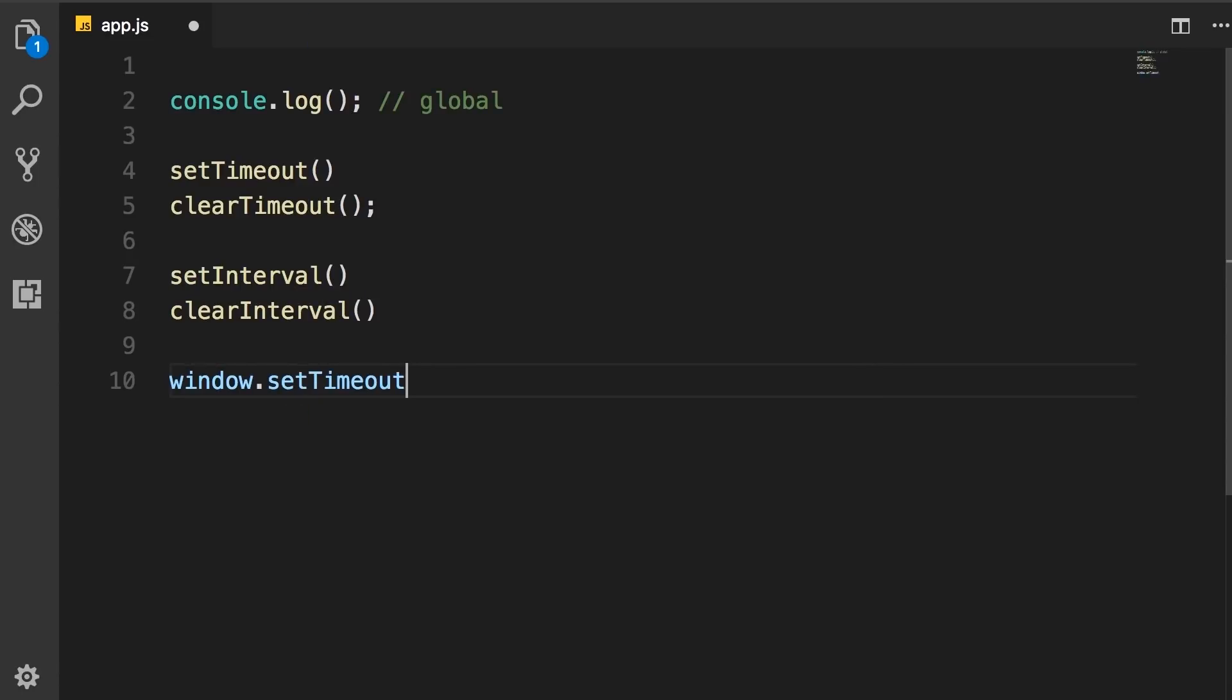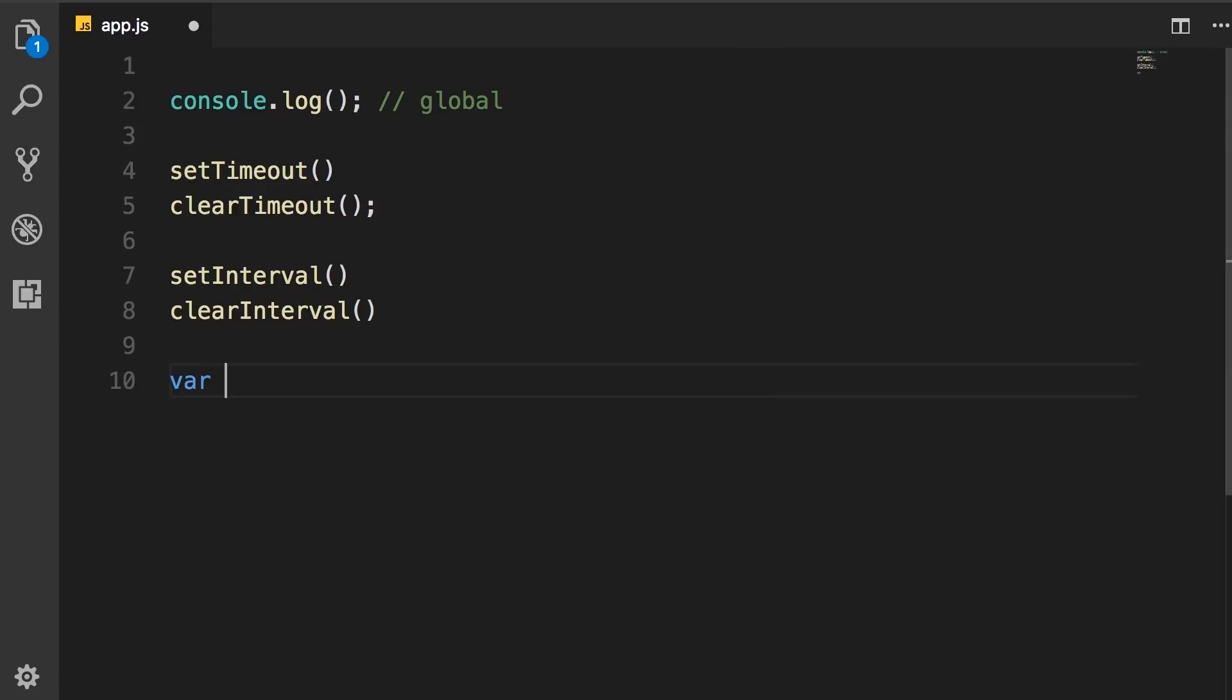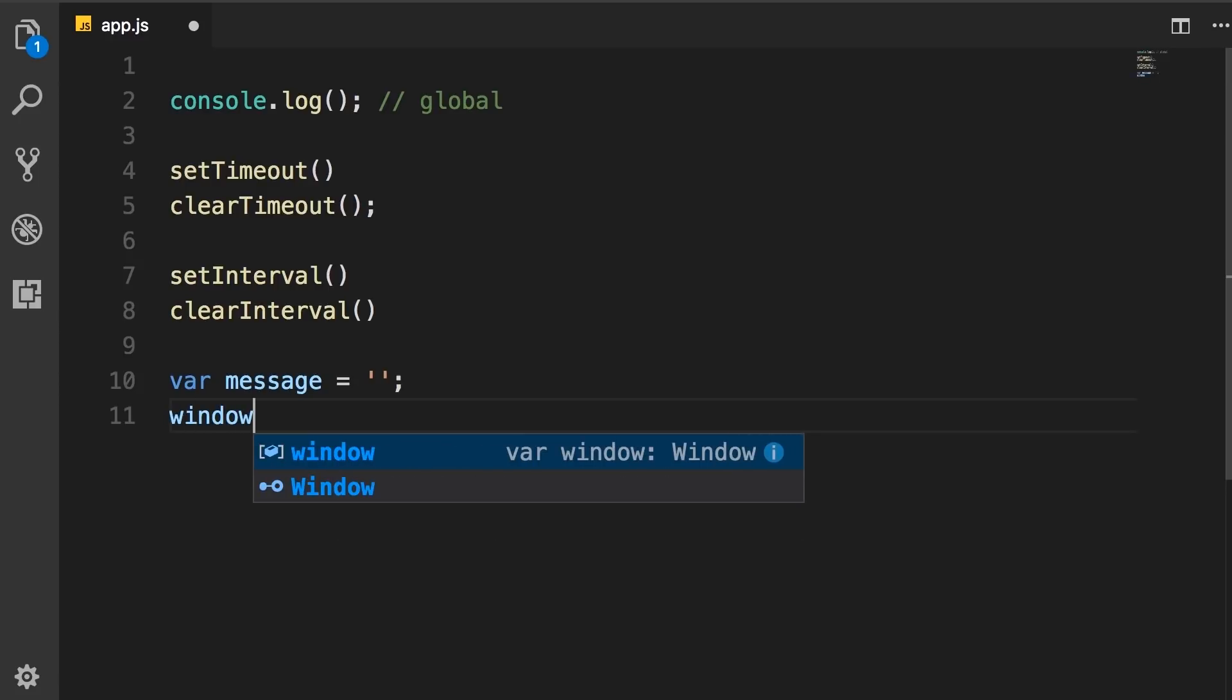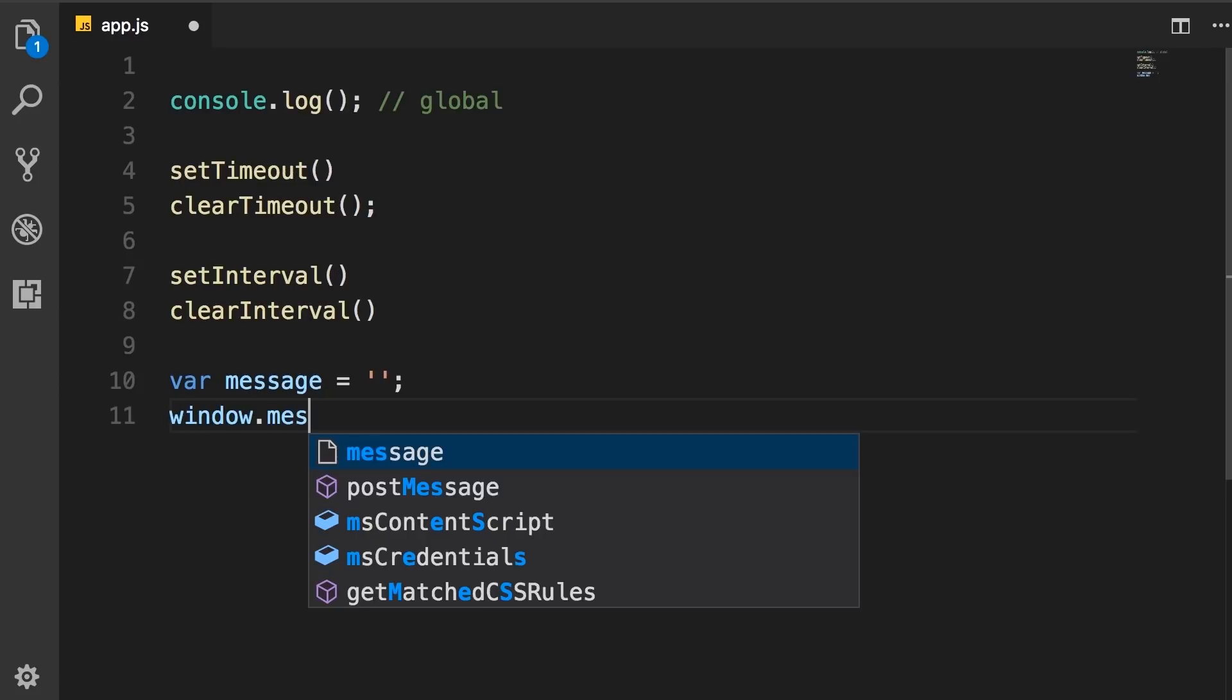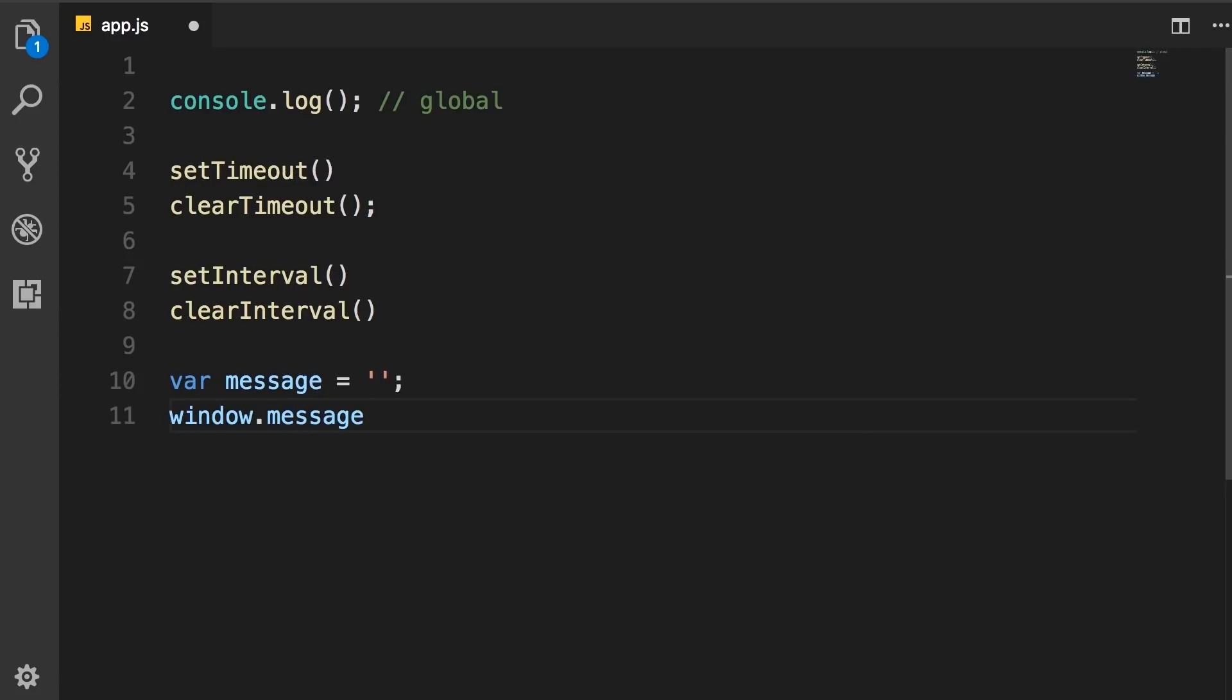By the same token, when we declare a variable, let's say message, that variable is also available via the window object.